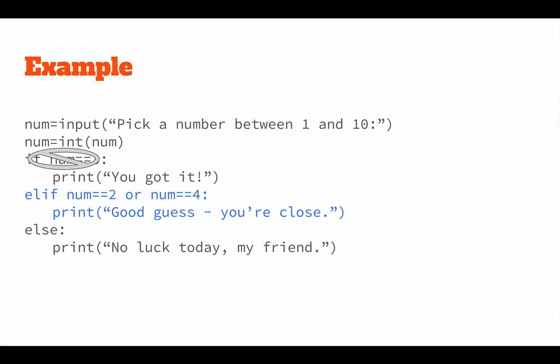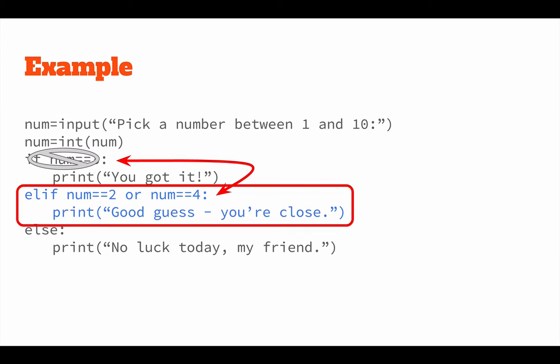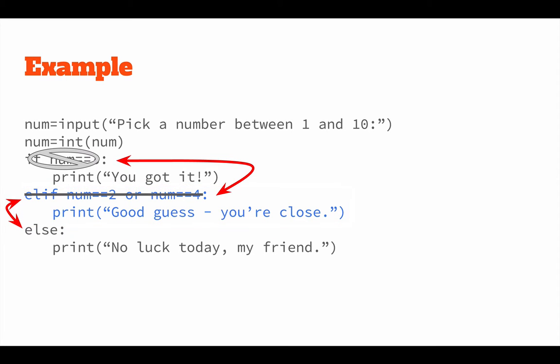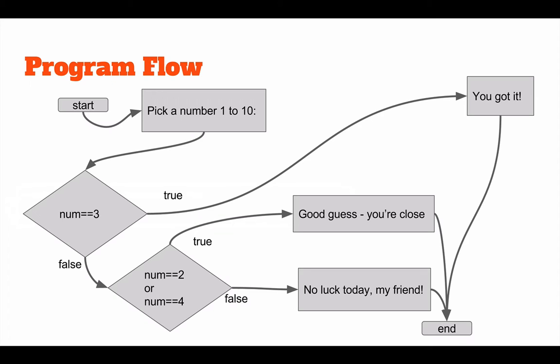So you can see, if the first case is false, it goes to check the second case. And if and only if that case is also false, do we end up in the else case. The flowchart gets a little more complicated as it branches in three different ways.